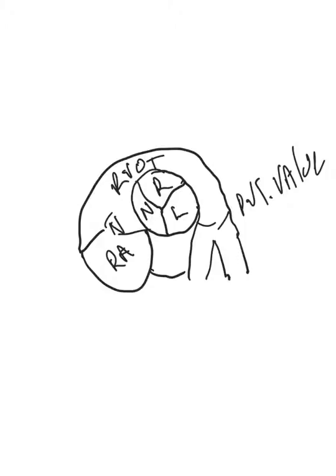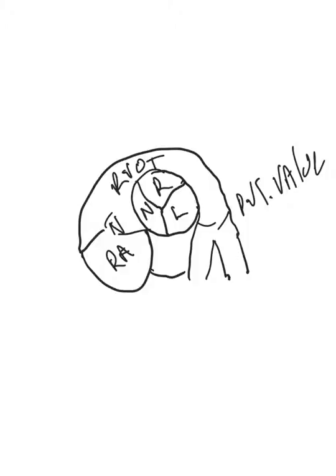Now the coronary arteries will come off of the aorta and you should be able to see them pretty well. In some cases, if you bring the scale down far enough, you can actually see some color flow in them. It just depends upon the person and whether or not you believe that you're actually seeing the color flow through the coronary artery.